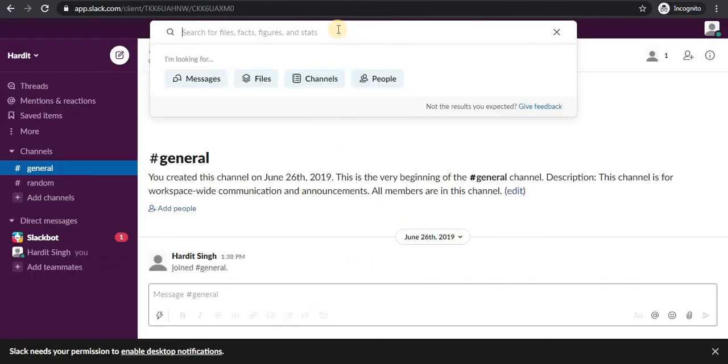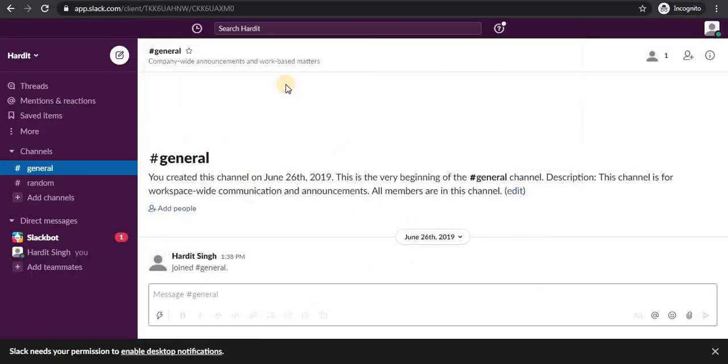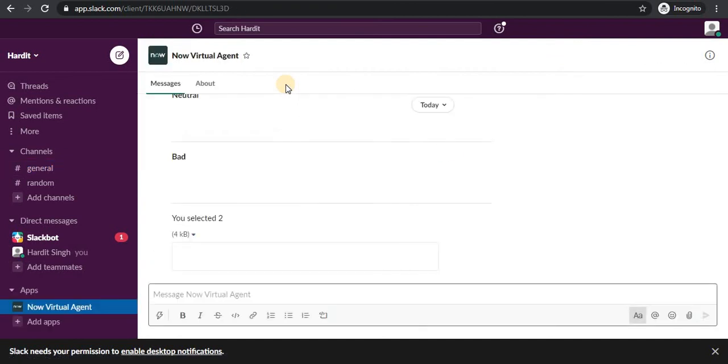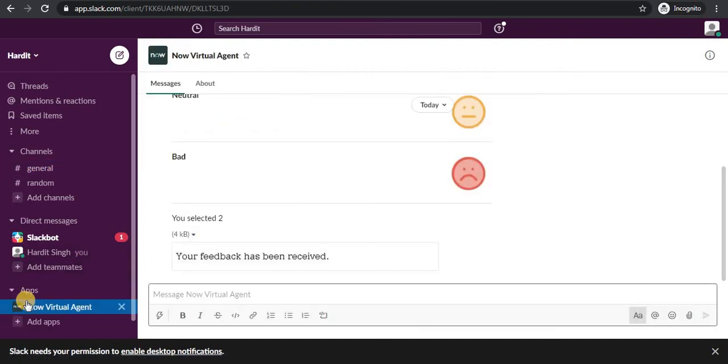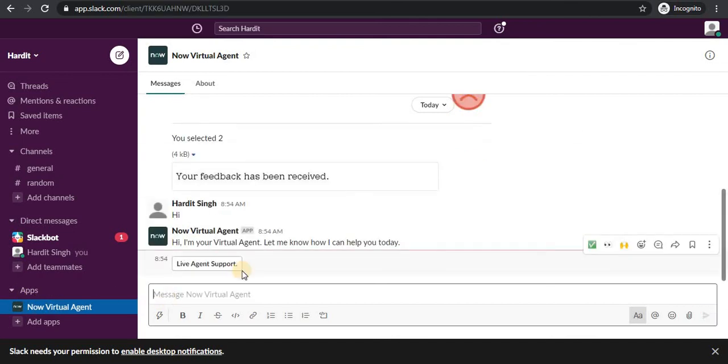I will search for Now Virtual Agent on the top. And once I have searched this, you will see this will start coming under apps. I will type Hi. So now you see the topics which are present out of the box will be displayed here.